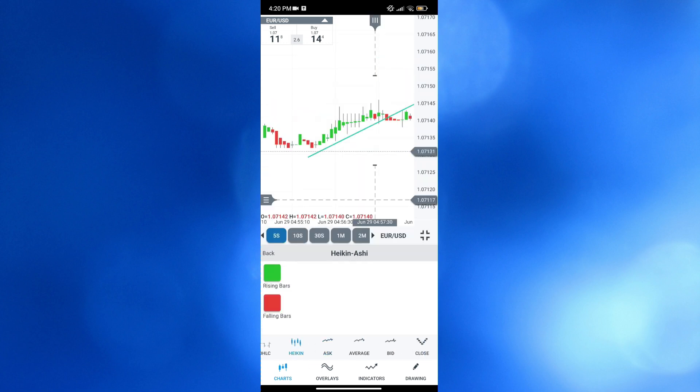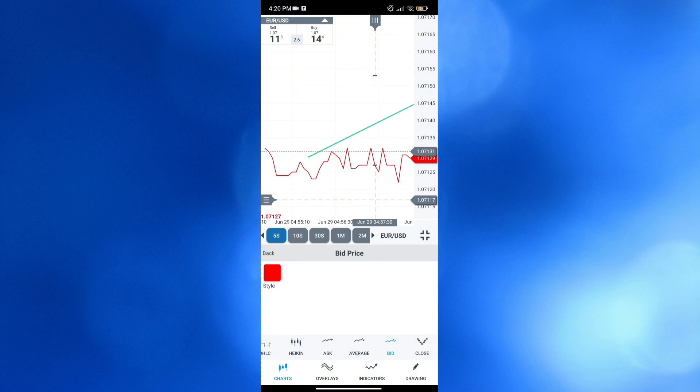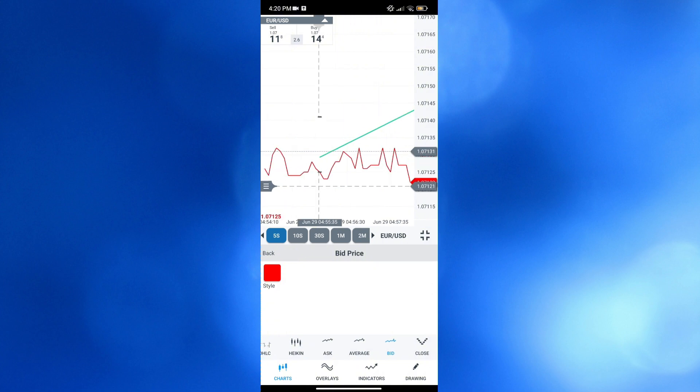So overall, that is just basically how you can use Wanda trading platform mobile app. Thank you.